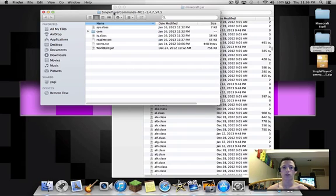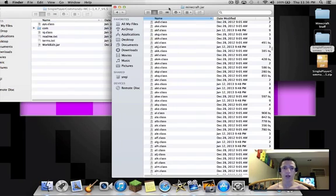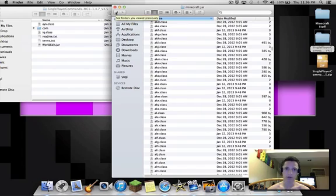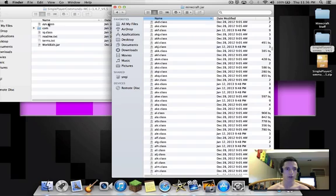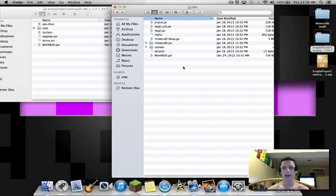You want to take those and throw them into your minecraft.jar. I'm not going to redo it because I have a lot of mods installed and I don't feel like redoing everything, so just trust me: take those three classes right here and drag them in your minecraft.jar. Once you're done with that, you're gonna go back one to bin. You're gonna take WorldEdit.jar, you're gonna drag it into your bin folder. Once that's done, you're gonna open your Minecraft.